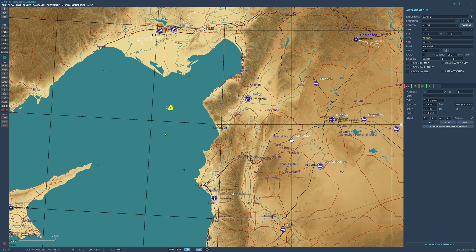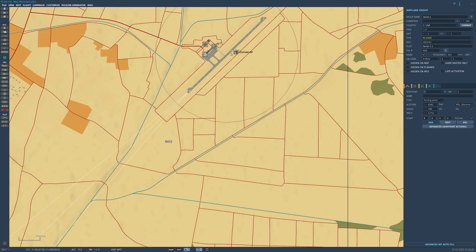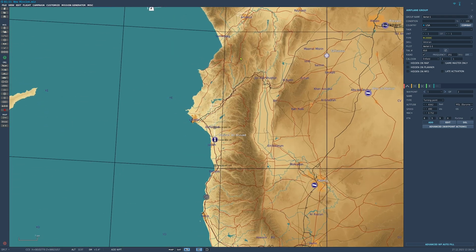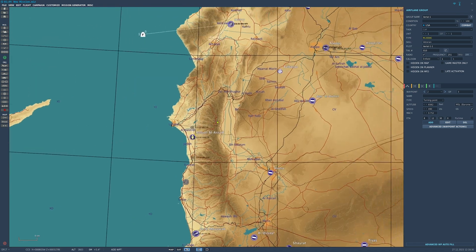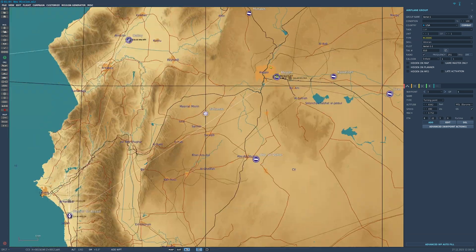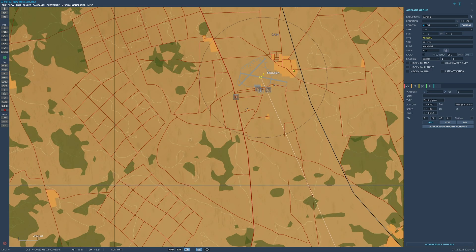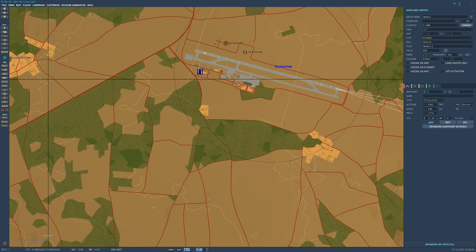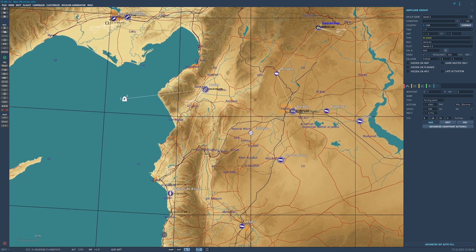We will now build our flight plan using the Add Waypoint tool as normal, creating four navigation waypoints corresponding to some airfields. Starting with Hattay, then Basel Al-Assad, followed by Aleppo, then Minak, and we will terminate our flight at Ghatsi Antep. We will edit the altitude at each waypoint: waypoint 1 at 10,000 feet, waypoint 2 at 15,000 feet, waypoint 3 at 20,000 feet, waypoint 4 at 25,000 feet, and our final waypoint at Ghatsi Antep set as our landing waypoint.